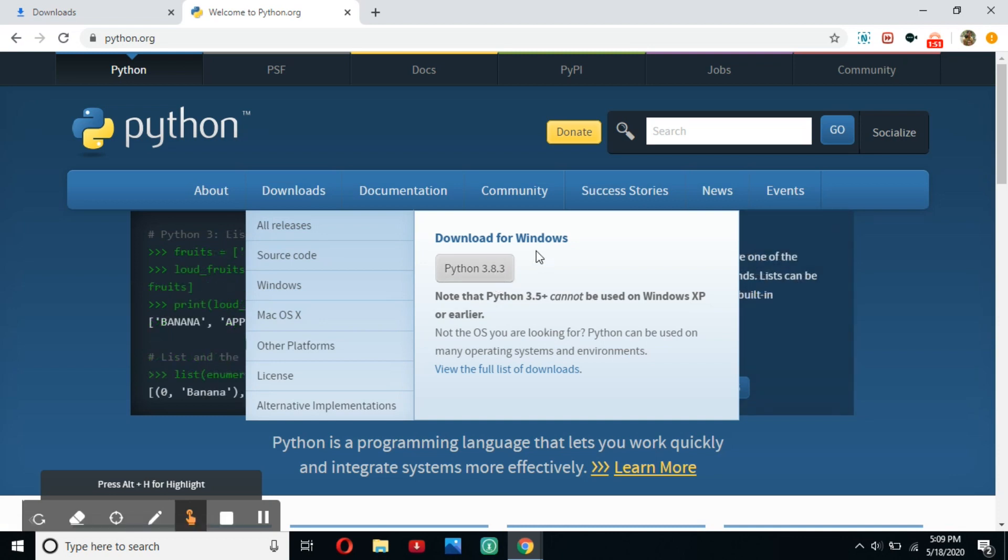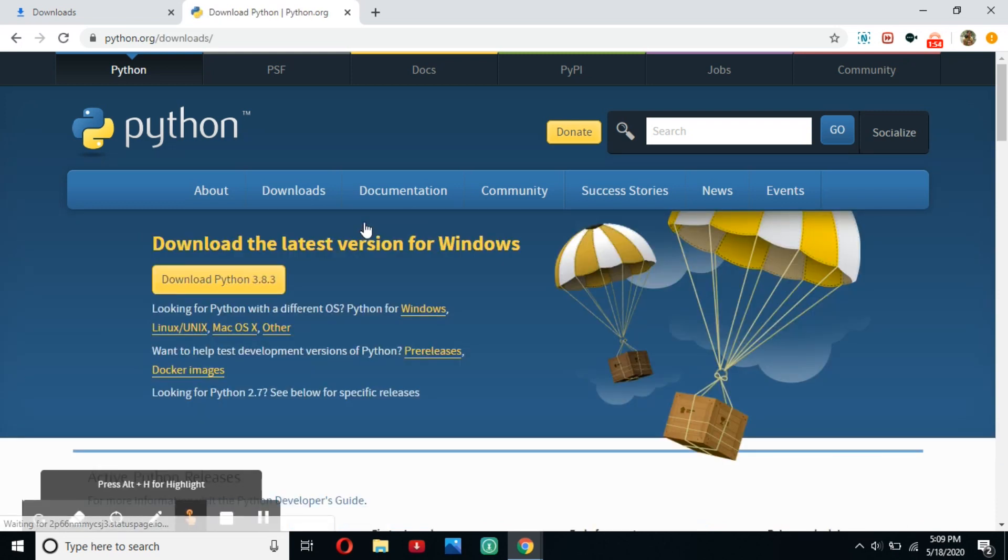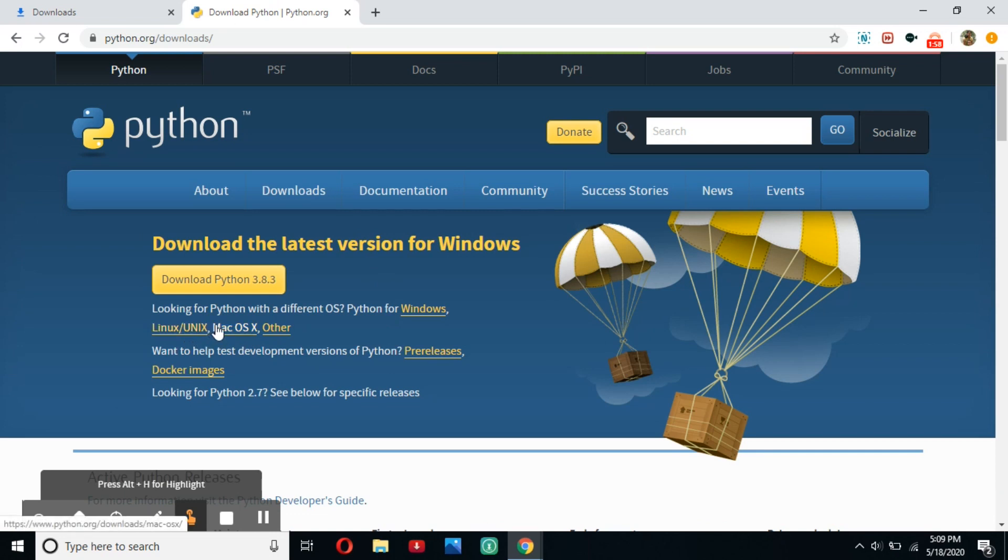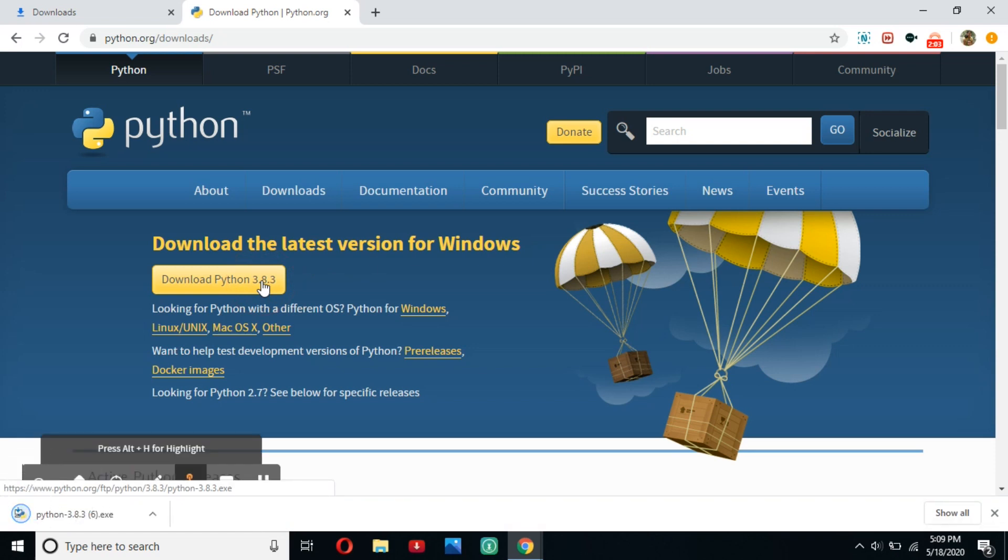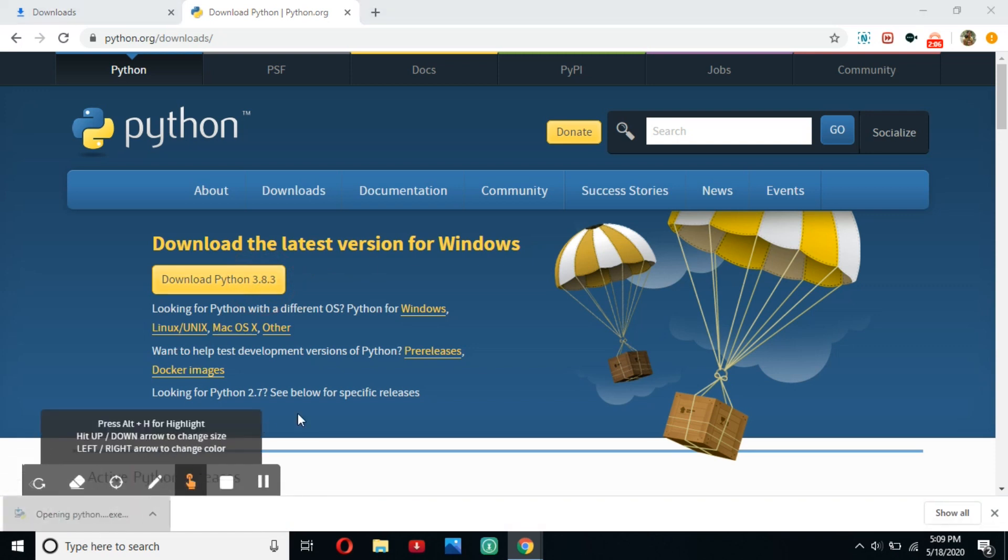If it does get it wrong, then you can click all releases, and it will give you Python for Windows, Linux, and Mac. So, it got mine right. I'm going to click the download Python 3.8.3 button right here and open it.